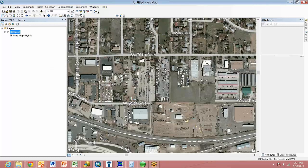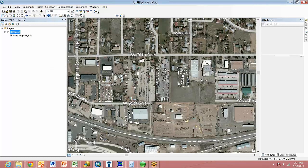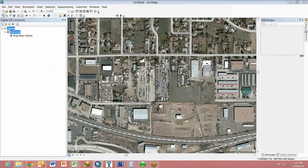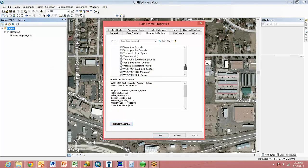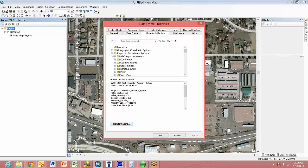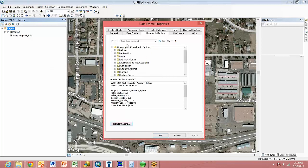The next thing we want to do is change the data frame projection to WGS84, which is what Pathfinder is going to want to see. And it just makes things easier toward the end. By default, it's in a Web Mercator Auxiliary Sphere coordinate system, which is a projected coordinate system. This GPS only knows WGS84 and a non-projected coordinate system.